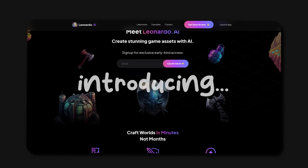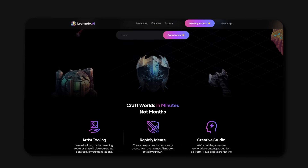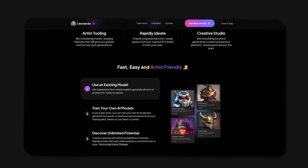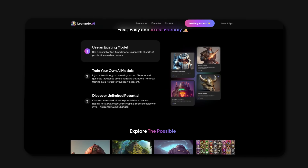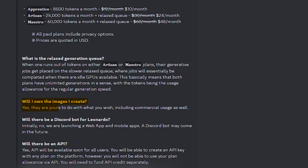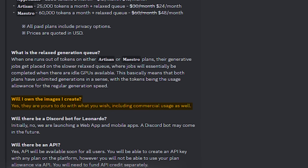Introducing Leonardo.ai. This AI has recently been updated and has the capabilities to compete with tools such as Midjourney. The best part — you don't require a plan to use your images commercially. Of course, there's going to be quite a learning curve, but if you're on a budget and just starting out, this is definitely something to check out.